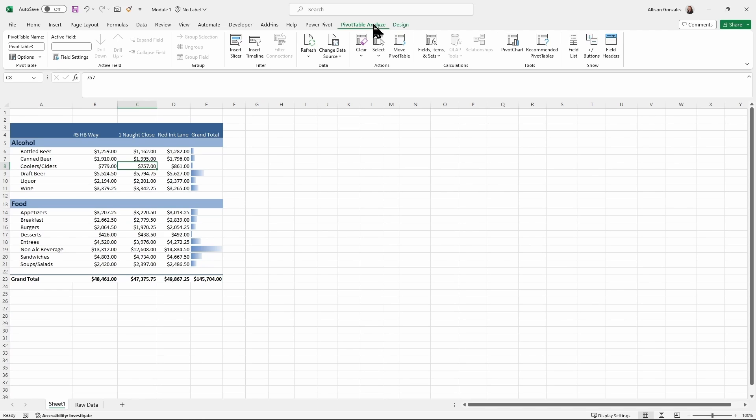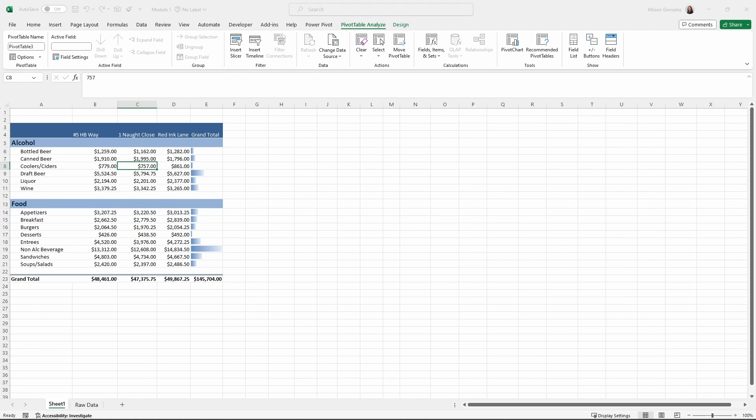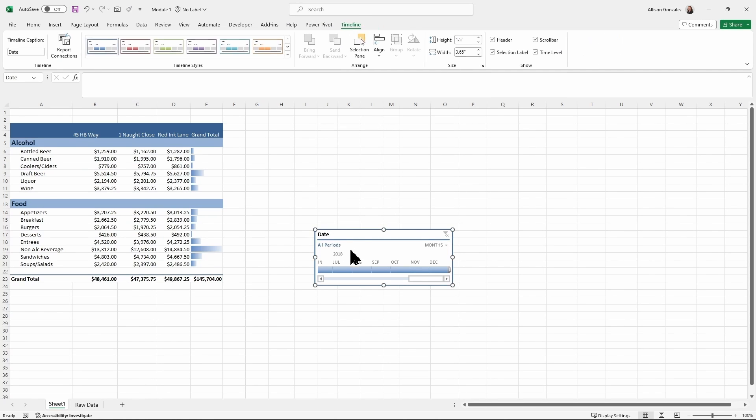So in this filter section is also where we can insert a slicer. I can insert this timeline and we're going to get this pop-up window here. I'm going to pick the date, hit okay.